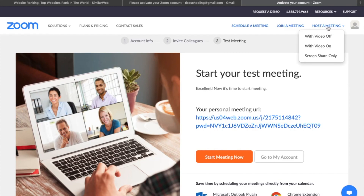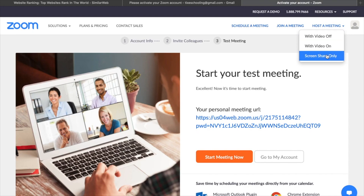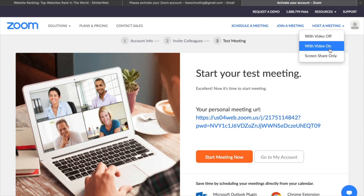You can choose to host with video off, with video on, or with screen share only. For this video we are going to use video on, but I'll be hiding my face with a black paper. The camera will be on so you can see how it looks when I click 'With Video On.'